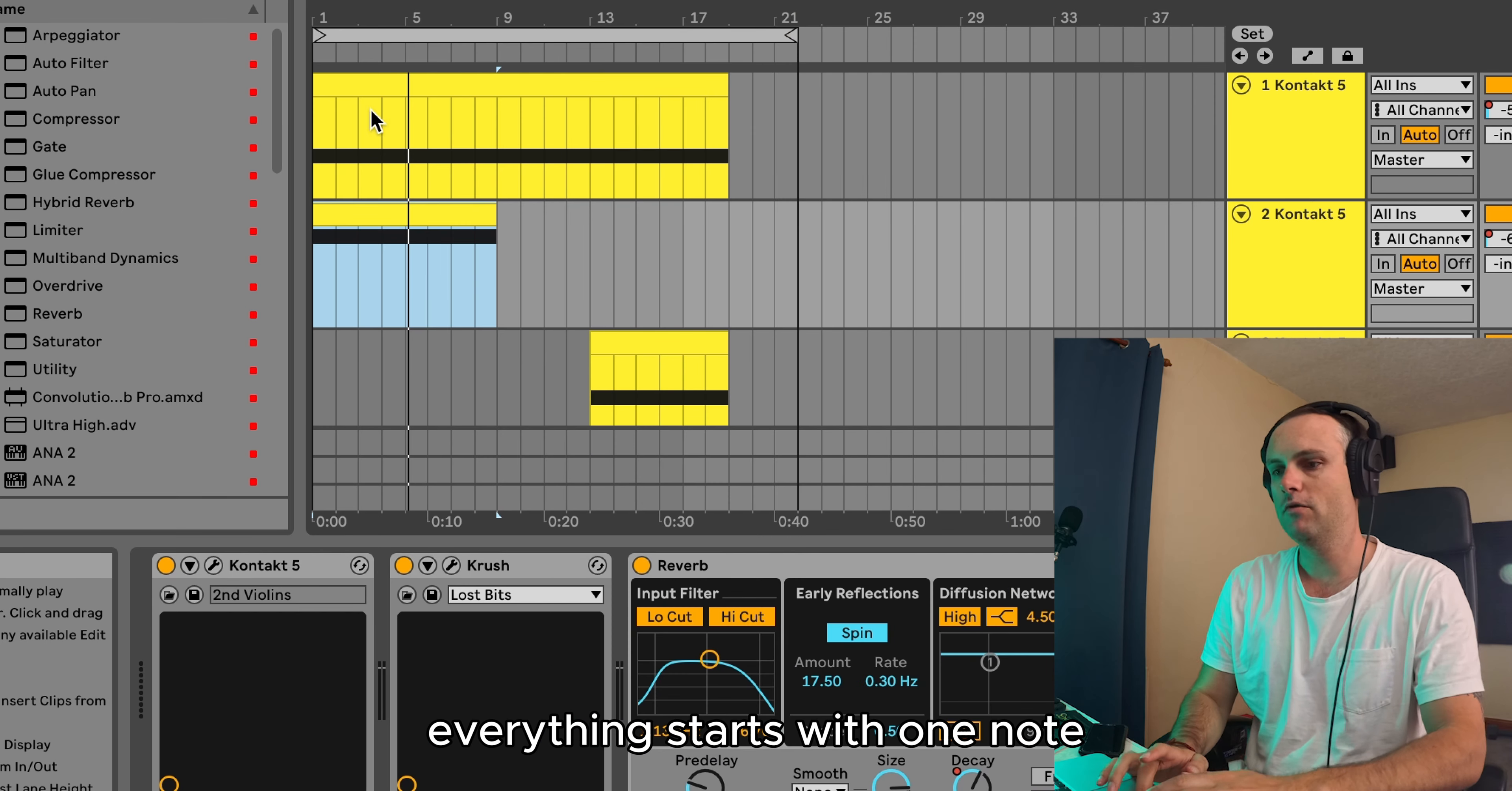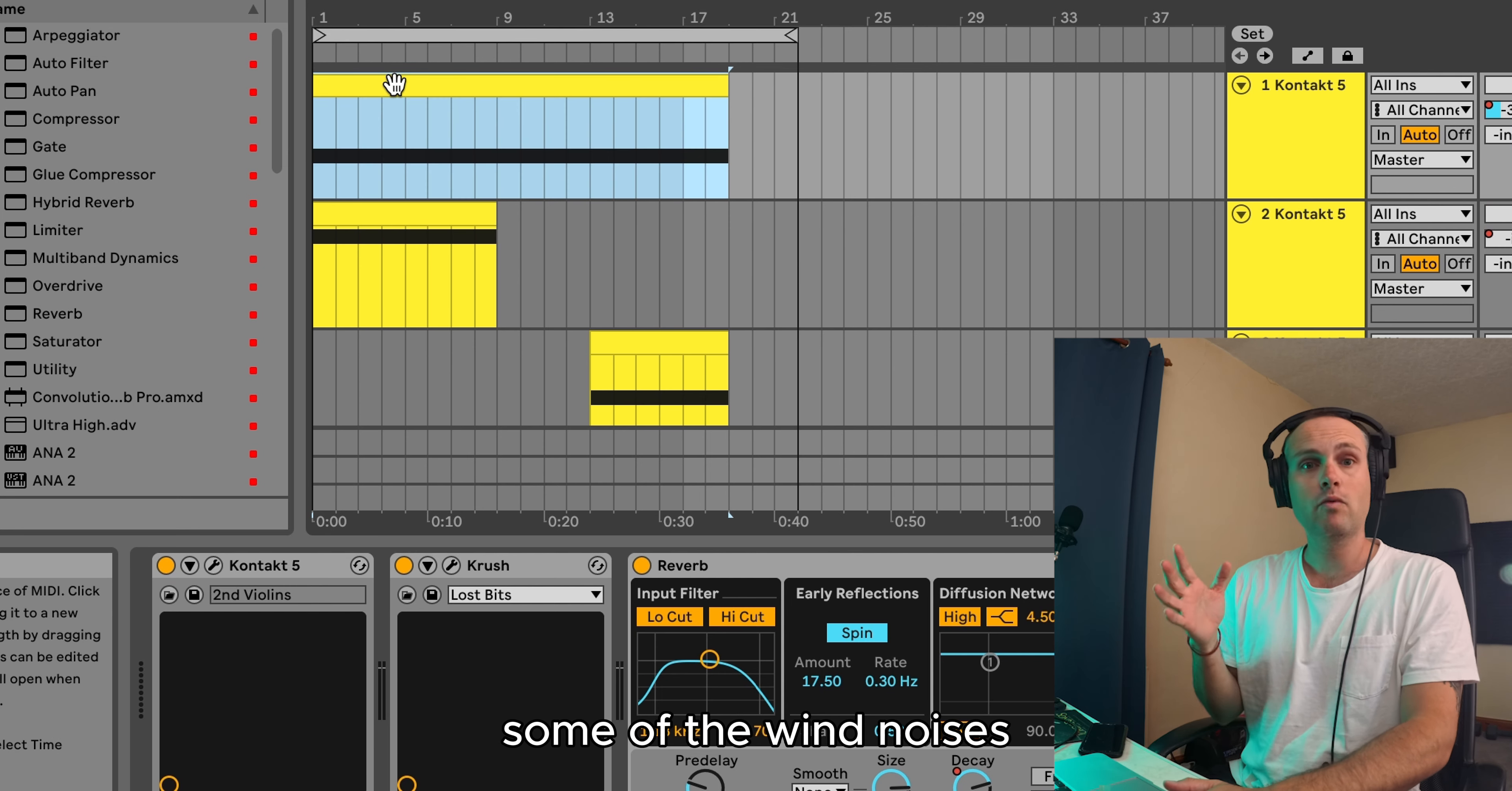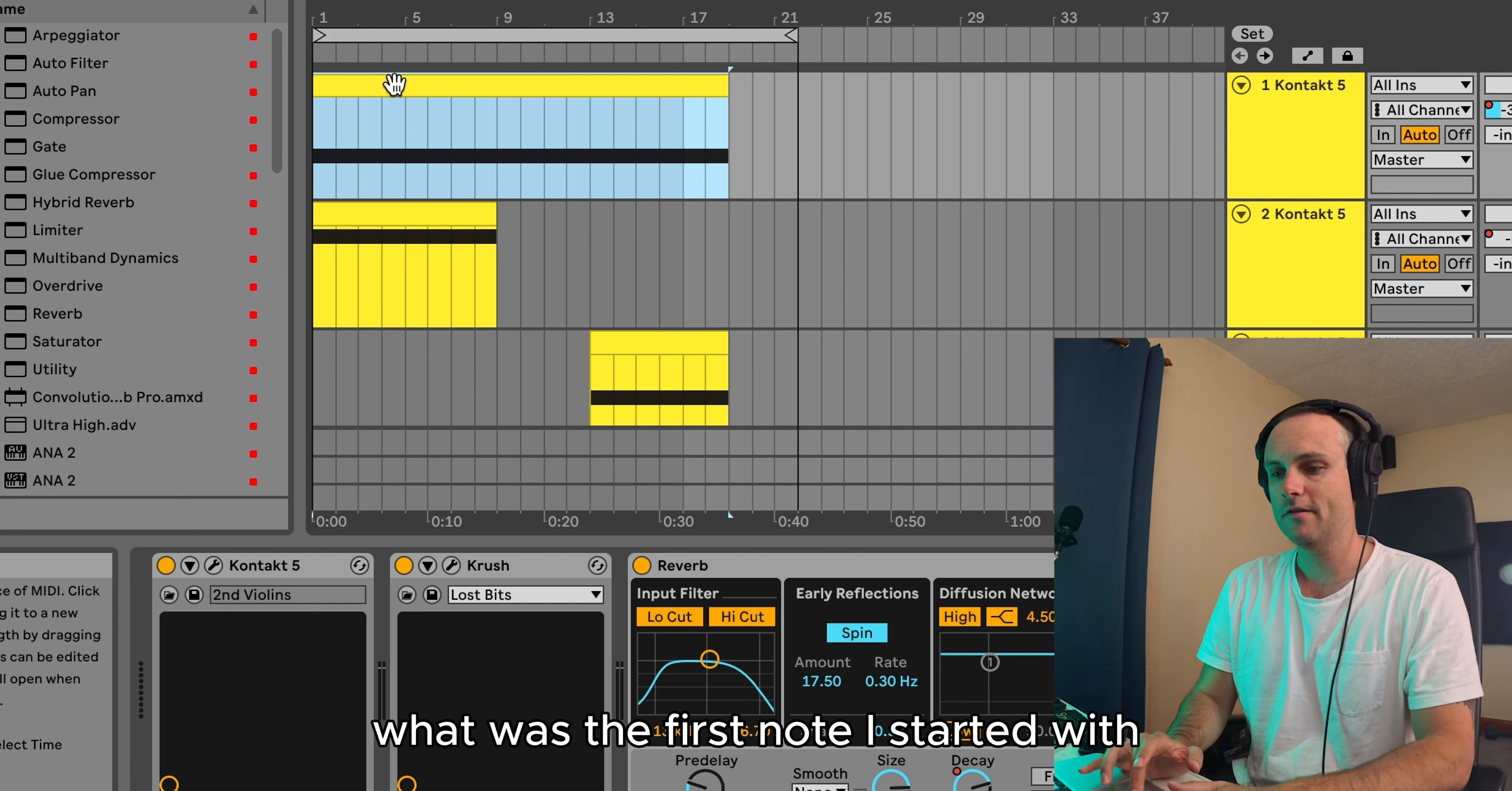Everything starts with one note. You can actually get the sounds from the sound design. You really have to listen in and think about what key it's in, some of the wind noises, which I actually did myself on this project. Let's have a listen. What was the first note I started with?